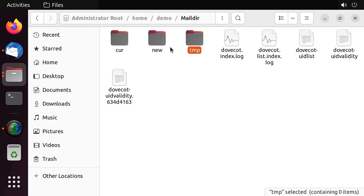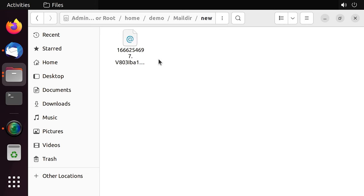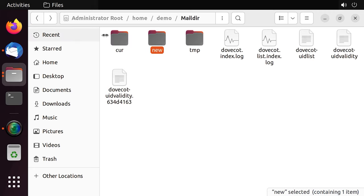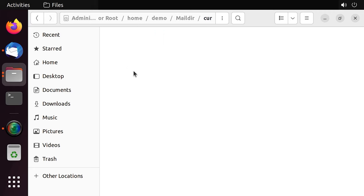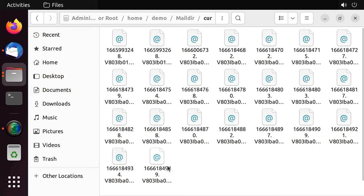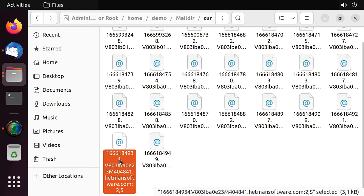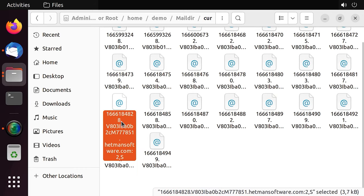After the email is written to the file, a link to it is created in the new directory, while the current link is removed from the tmp directory. When the mail client finds a message in the new folder, it moves them to the cur folder with the help of rename, because otherwise it may result in creating duplicates, while adding